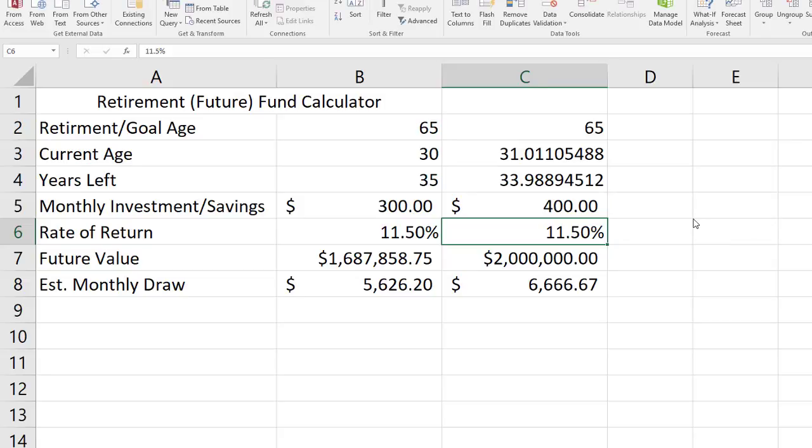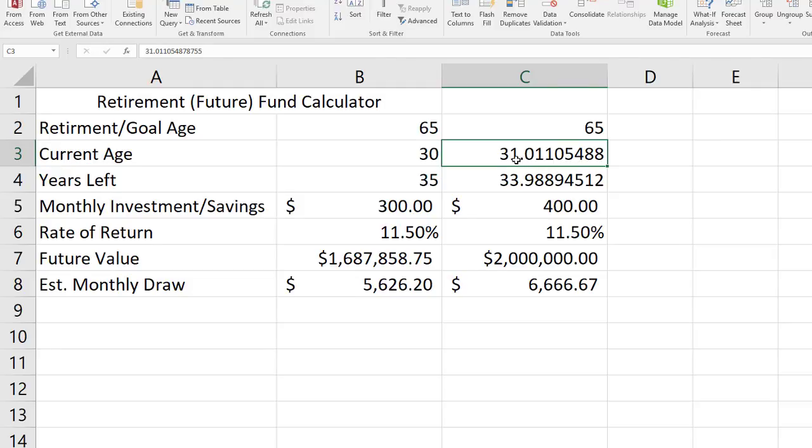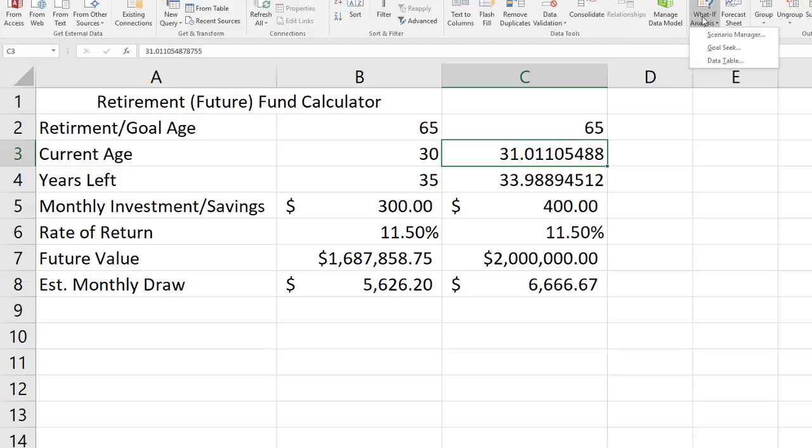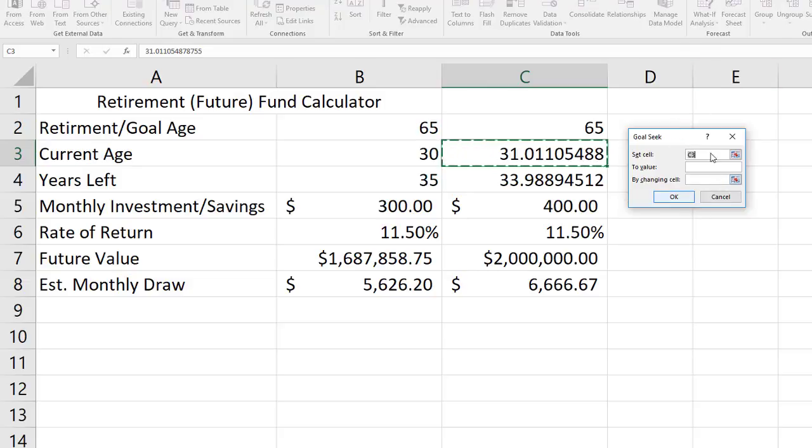And it says okay, if I'm going to save $400 a month I really needed to have started this just after my thirty-first birthday. That would give me the appropriate years left to get to that goal of $2 million at age 65. Make sense? So that's on the data ribbon, what if analysis, goal seek. Use that goal seek dialog box to get specific information that will lead you to a goal. Take care.